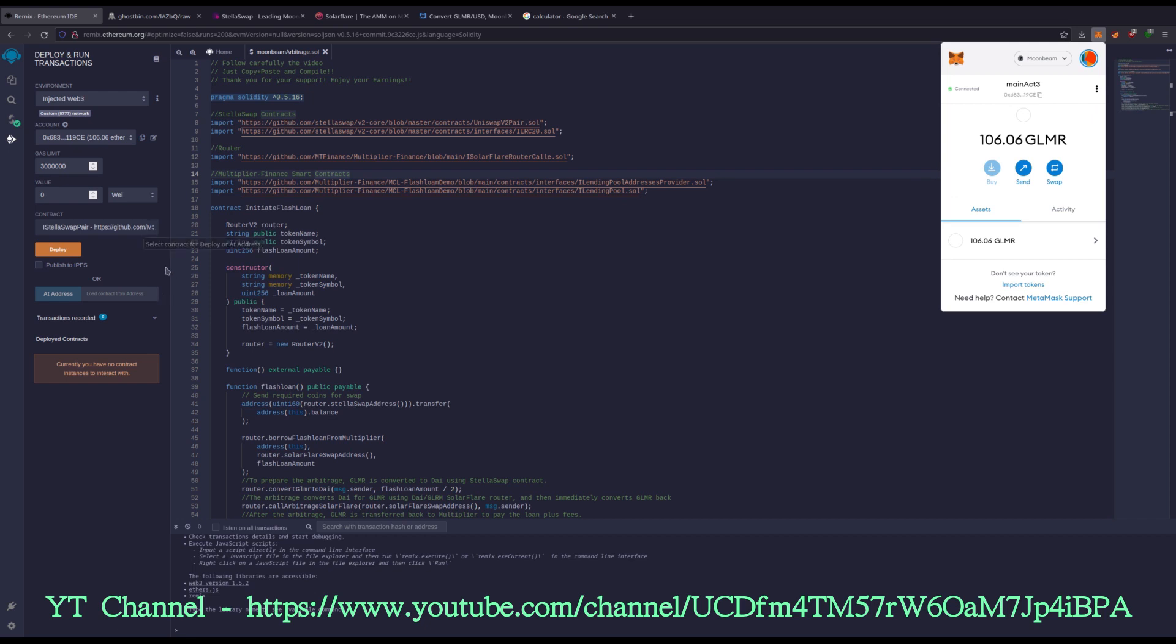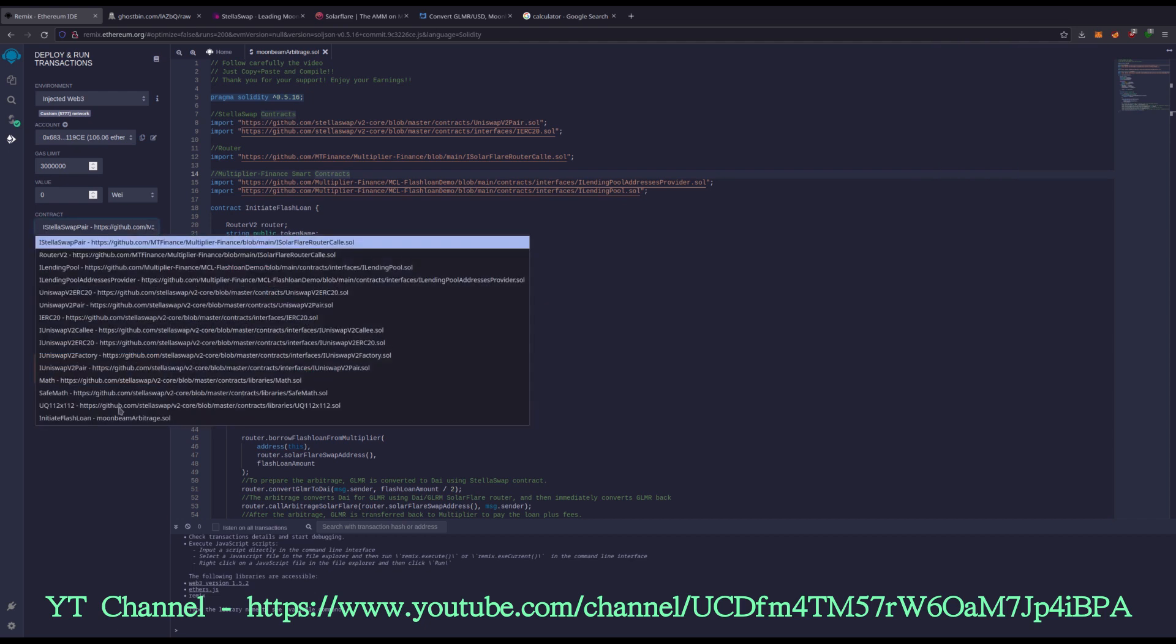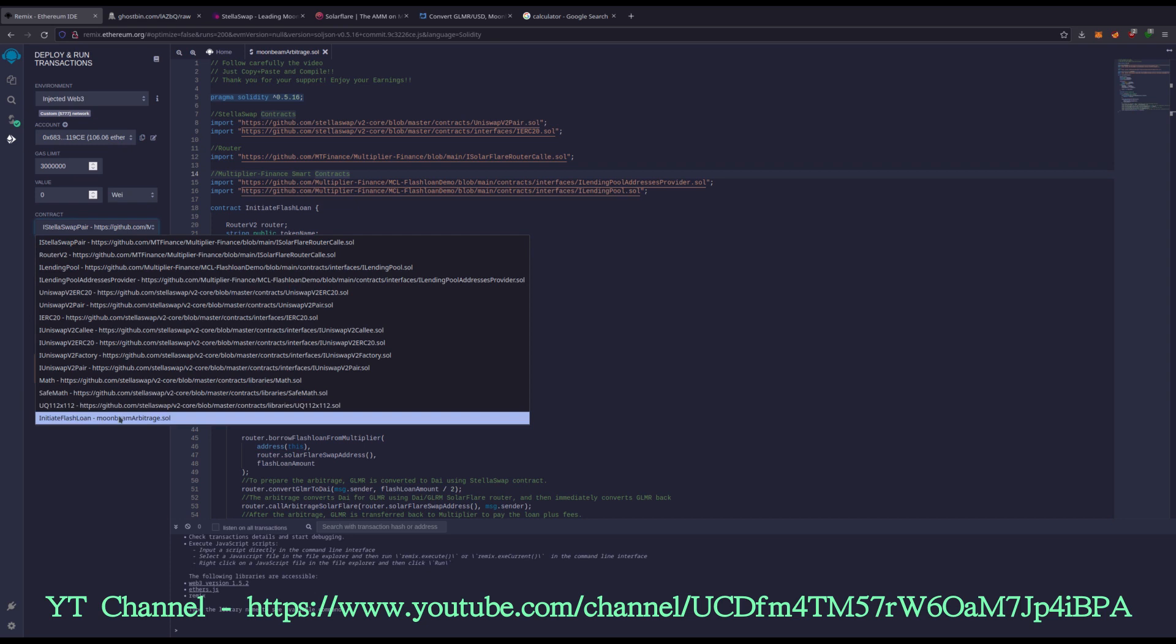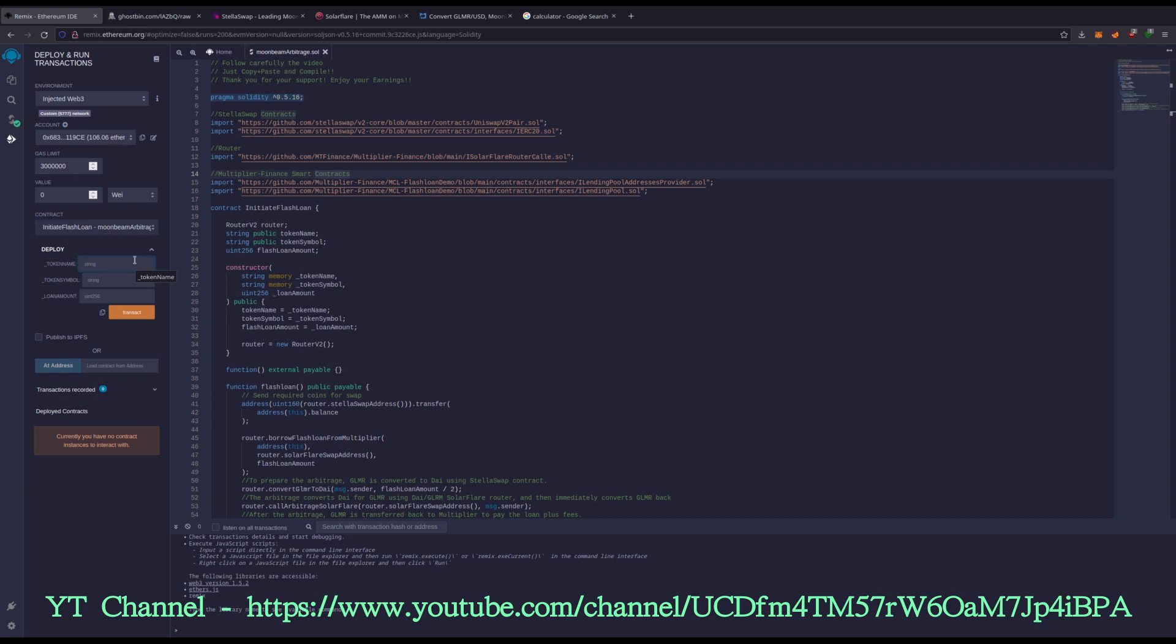Now it's matching. So you have 106 GLMR and it shows the 106 here as well. Now I need to go to this contract dropdown right here and I need to go to initiate flash loan. Now this is where we're going to create our coin that we're going to actually deploy that we're going to trade rapidly. And you can name this whatever you like for the name and symbol. The loan amount is, you know, that actually matters needs to be 1e11000.